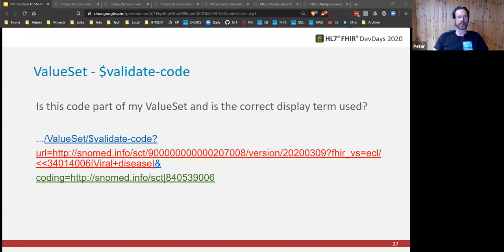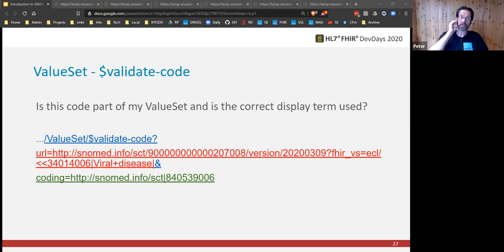Value set validate code. We covered validate code as part of the code system resource and it behaves exactly the same here, except we're asking: does this code appear in my value set, and optionally have I got the correct display term associated with it? Where it's more interesting is in these dynamically defined implicit value sets — the set of concepts in the expansion could change with each new release of SNOMED and between countries, so we could get a different answer from one day to the next. So if it's important that the contents of a value set should never change, you will want to upload and store a value set object where the exact edition and effective time of a particular SNOMED release is set in the URI.